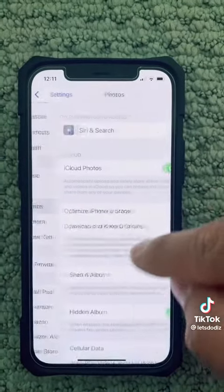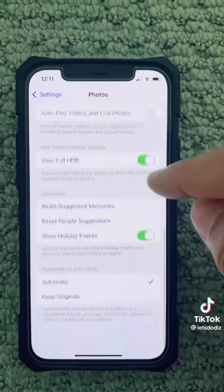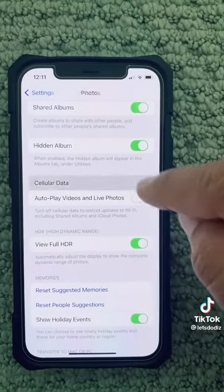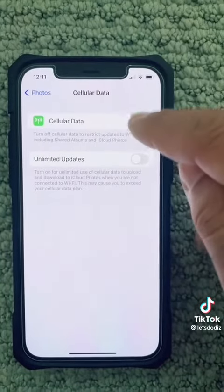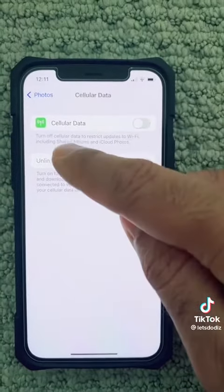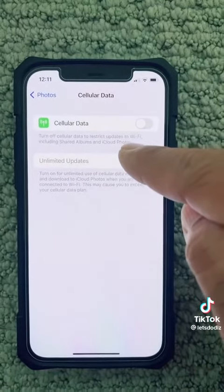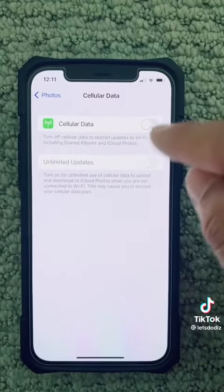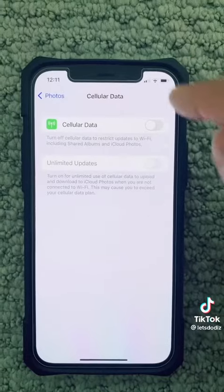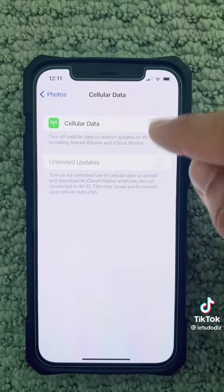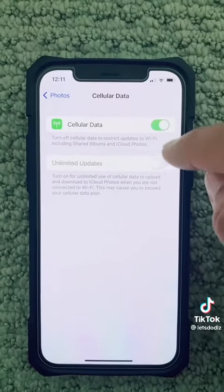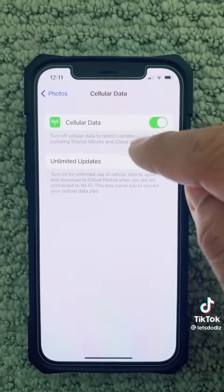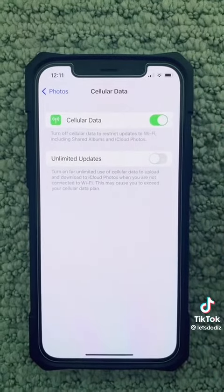Finally, come down to Photos and scroll all the way down to Cellular Data — click on that and make sure you turn it off. It says: turn off cellular data to restrict updates to Wi-Fi, including shared albums. So whenever you connect to Wi-Fi it will automatically sync your photos, but if left on, it will use your cellular data to sync your photos when not on Wi-Fi.